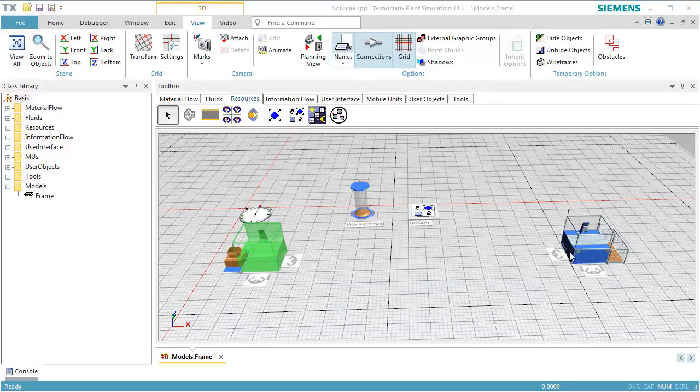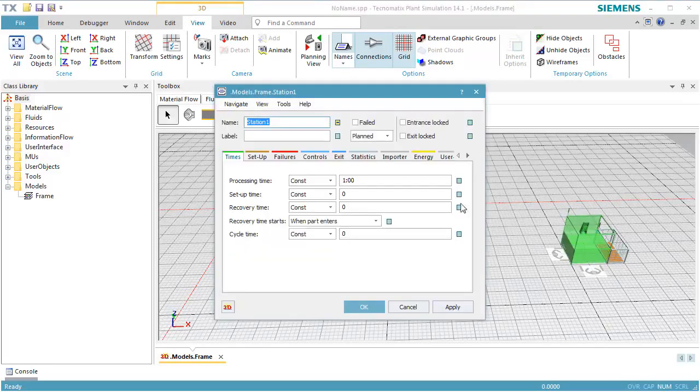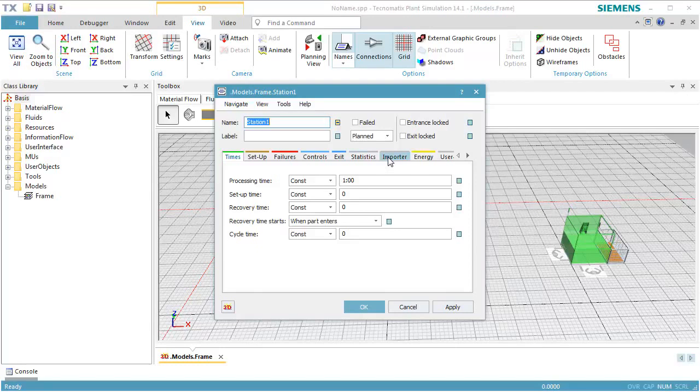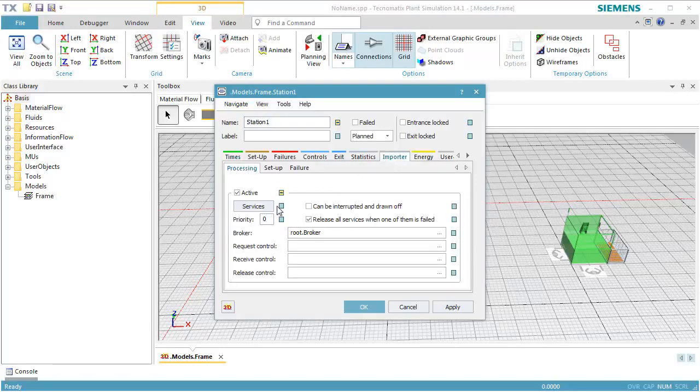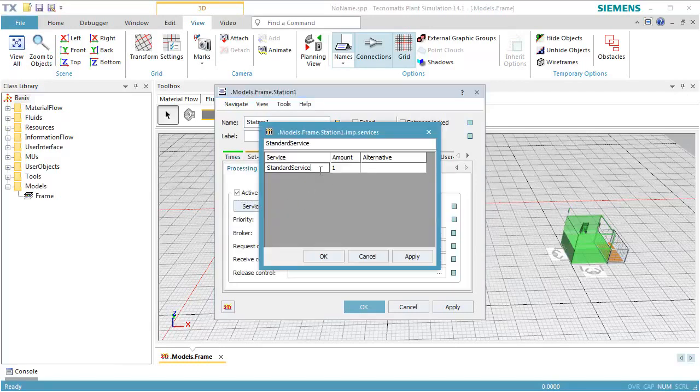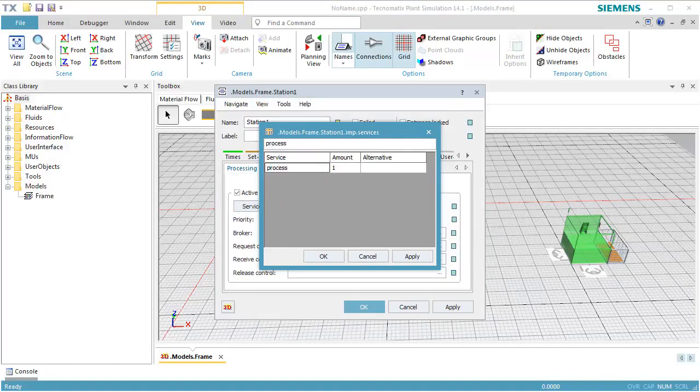Now open the dialog of station 1. Click the tab Importer. We again switch off inheritance of the services and enter Process as the service.